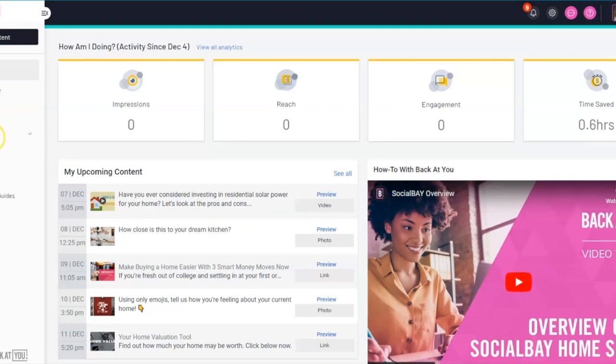Depending on what plan type you are on, your social bay can provide up to three different types of landing pages.